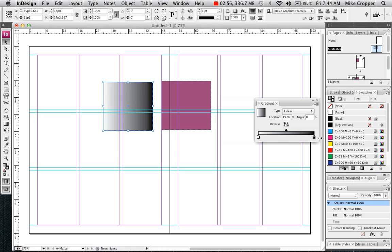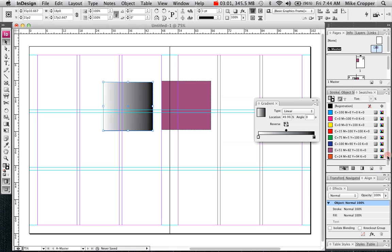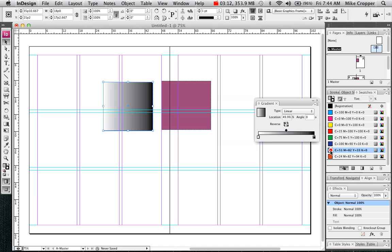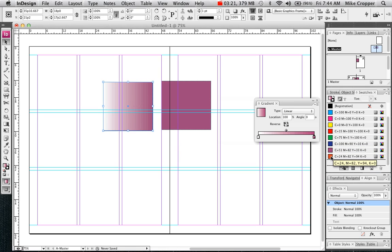If we wanted to change these colors, we have to be able to see our swatches panel and the gradient panel at the same time. You click on the swatch that you would like and drag it on top of the color stop.